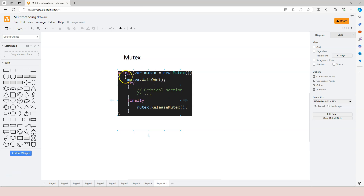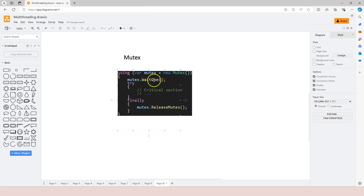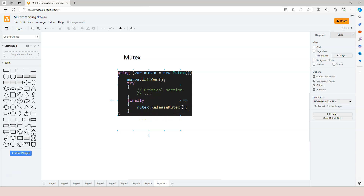This is very similar to monitor. In monitor we enter the critical section and then we exit. Here we use WaitOne to acquire the mutex, then we enter into the critical section, and then we release the mutex so some other thread can acquire it.